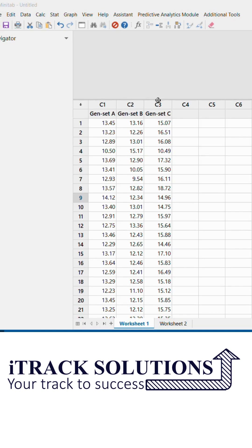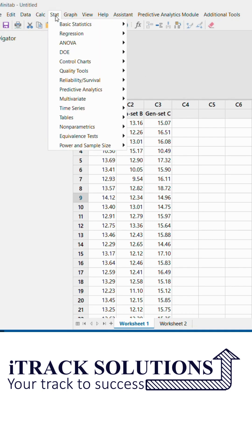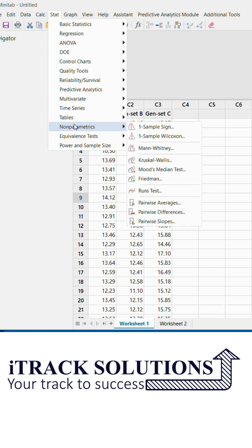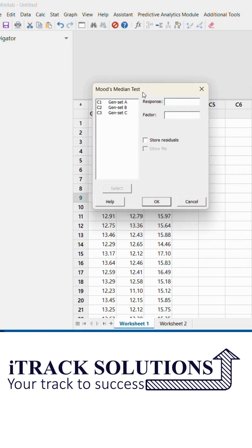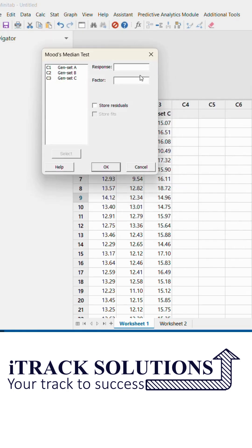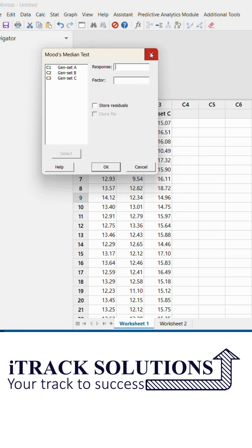If I want to do a Mood's median test, which is a hypothesis testing under Stats > Non-parametric test, the data needs to be entered as a response parameter (carbon dioxide emission) in one column and the factor (name of the genset) in another column. I don't have an option to select three columns for this hypothesis testing, so these three columns need to be stacked into one single column with another column containing the genset names.